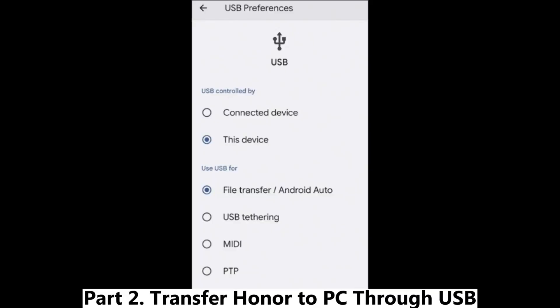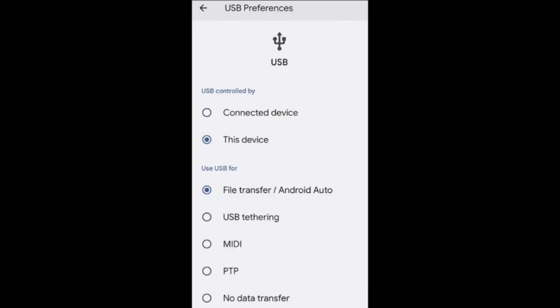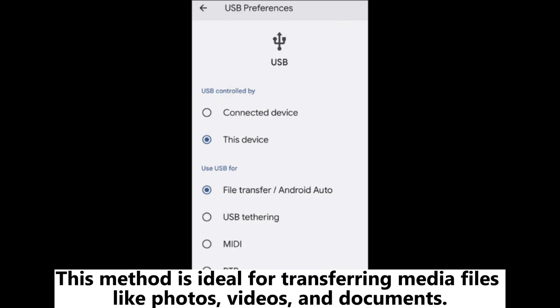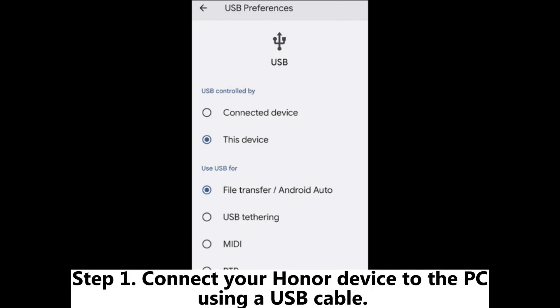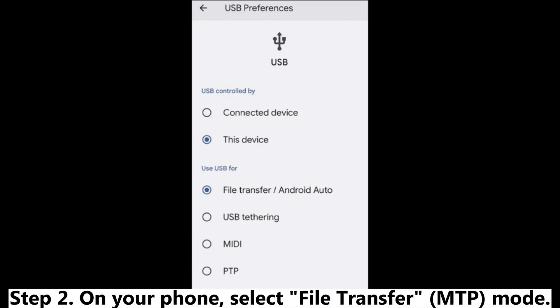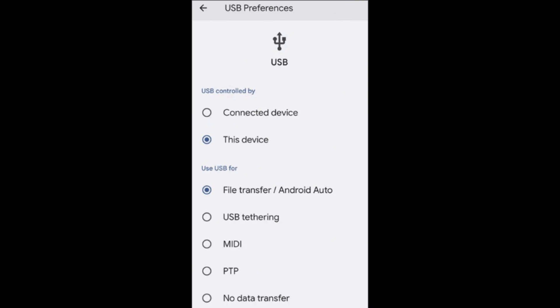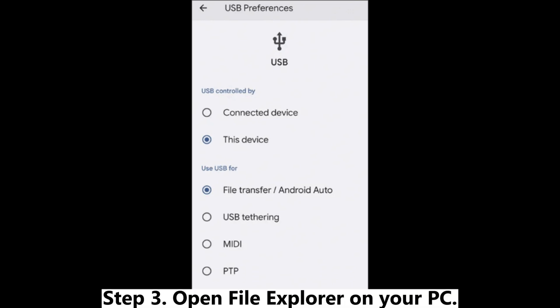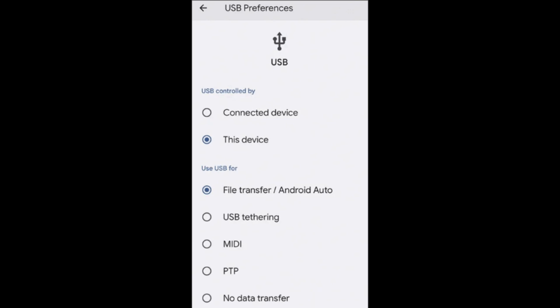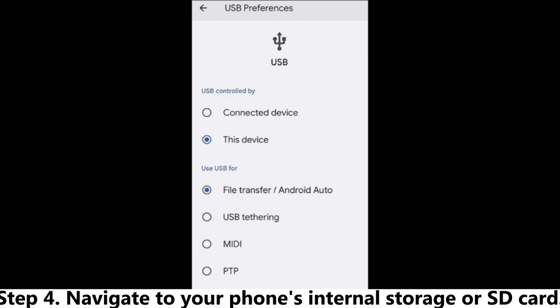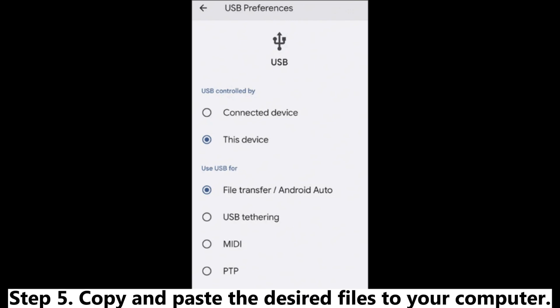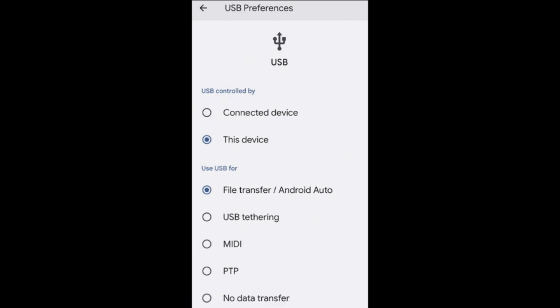Part 2: Transfer Honor to PC through USB. This method is ideal for transferring media files like photos, videos, and documents. Step 1: Connect your Honor device to the PC using a USB cable. Step 2: On your phone, select File Transfer (MTP) Mode. Step 3: Open File Explorer on your PC. Step 4: Navigate to your phone's internal storage or SD card. Step 5: Copy and paste the desired files to your computer.